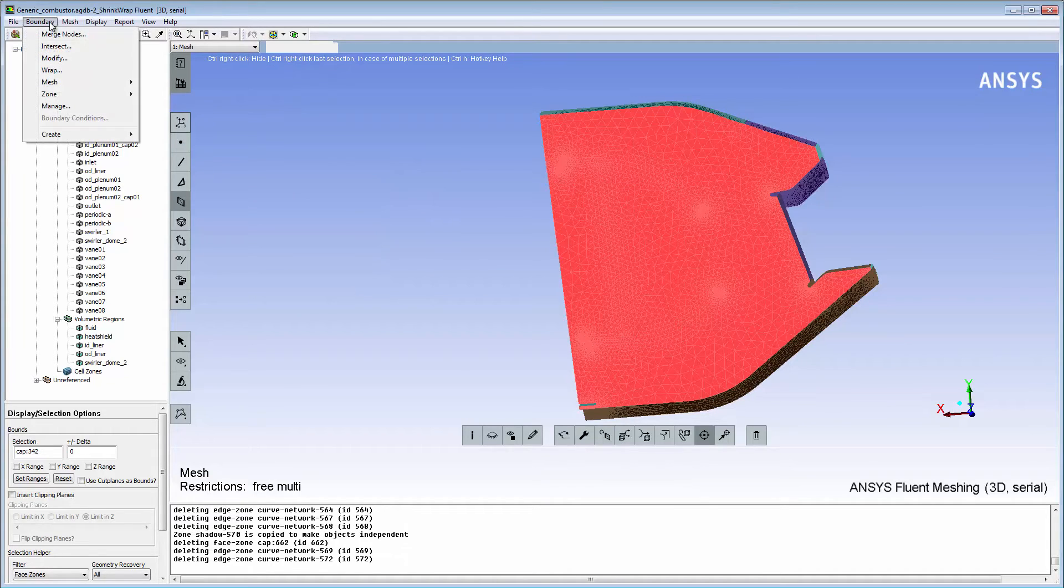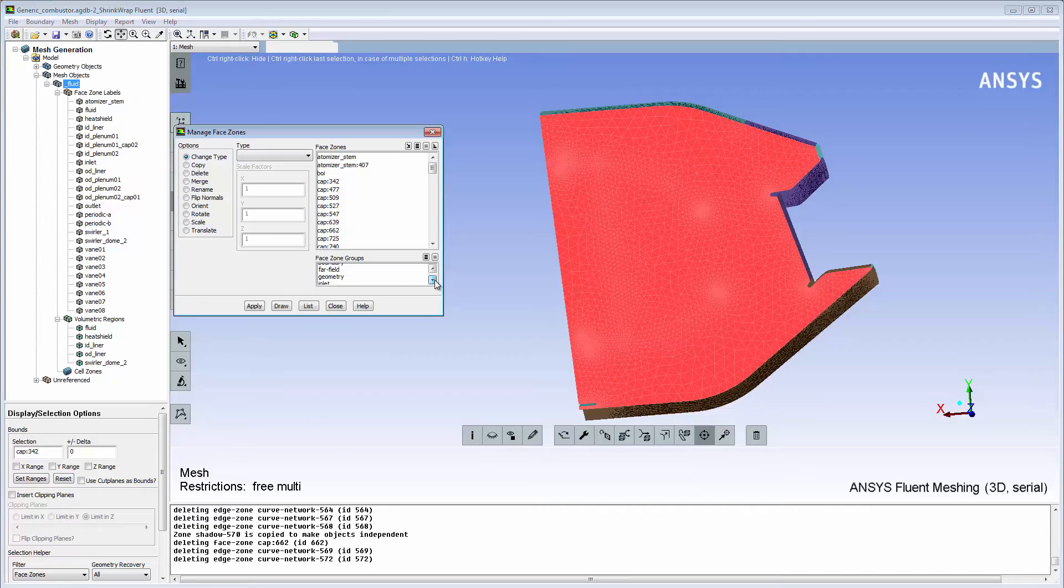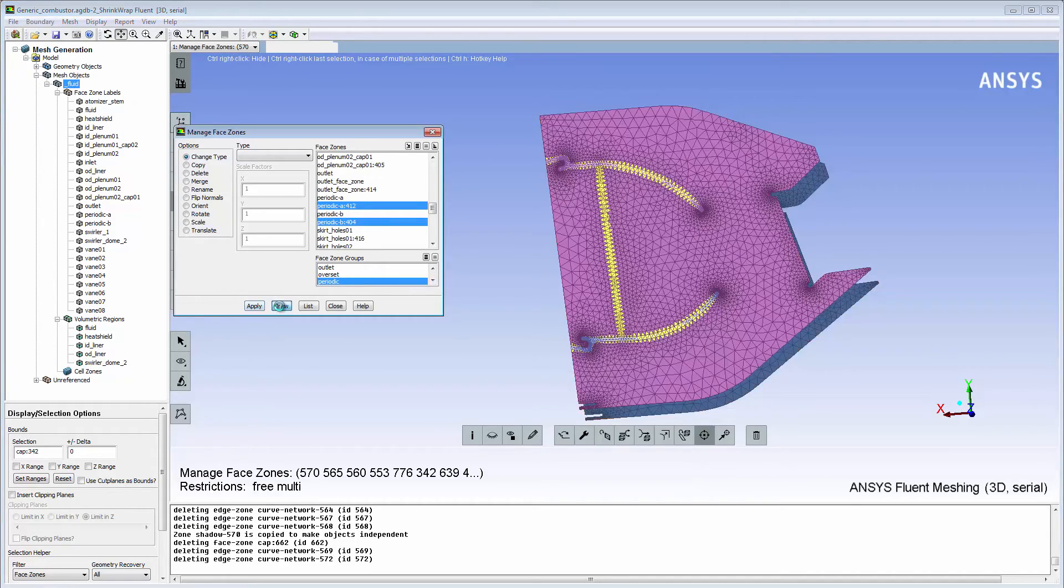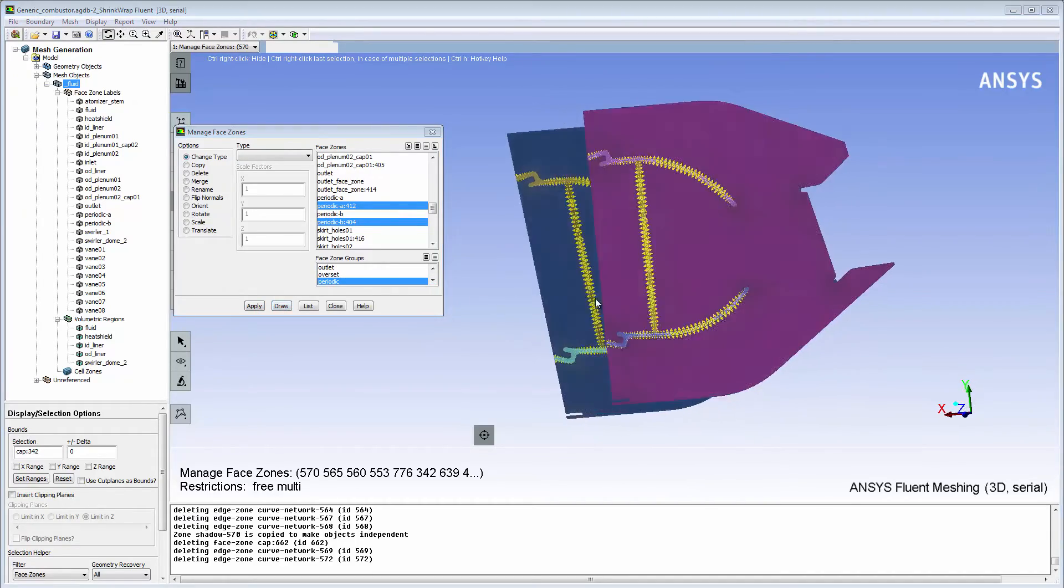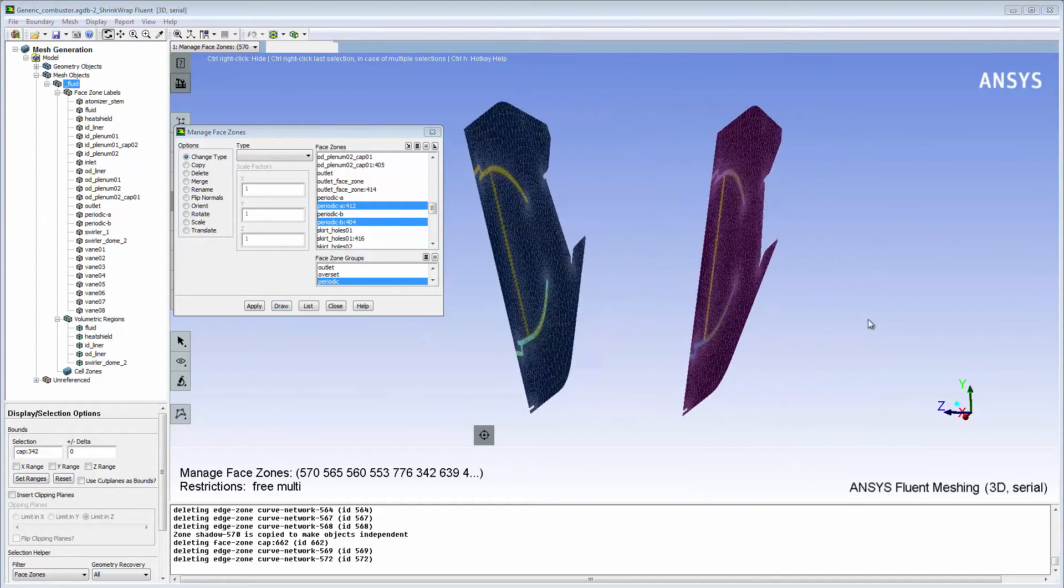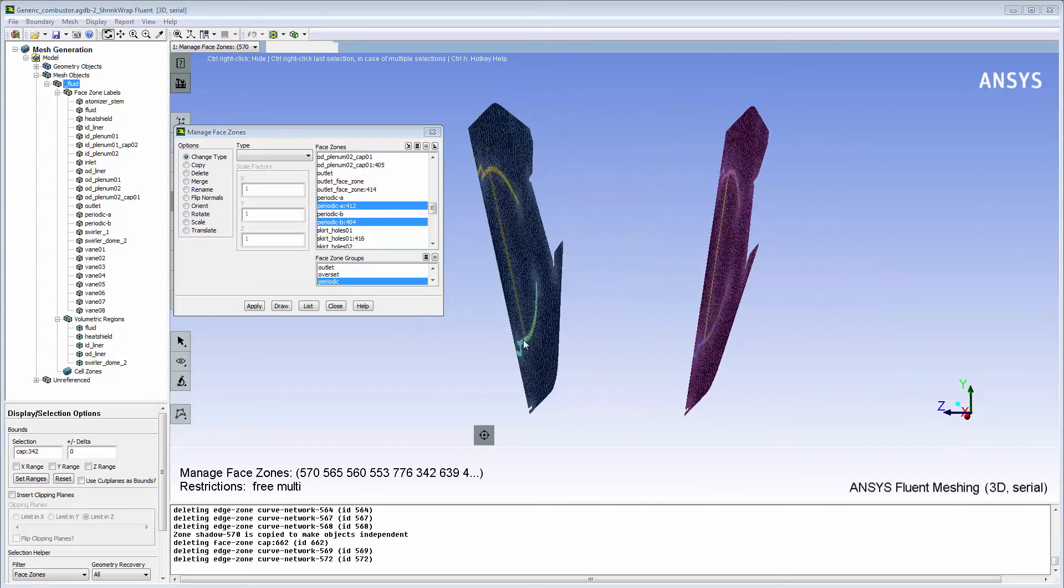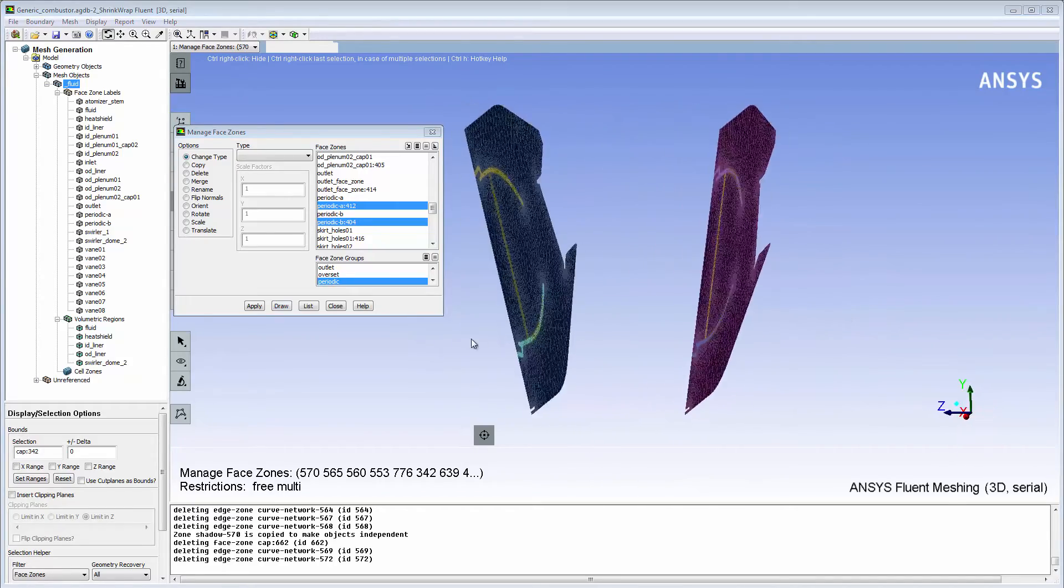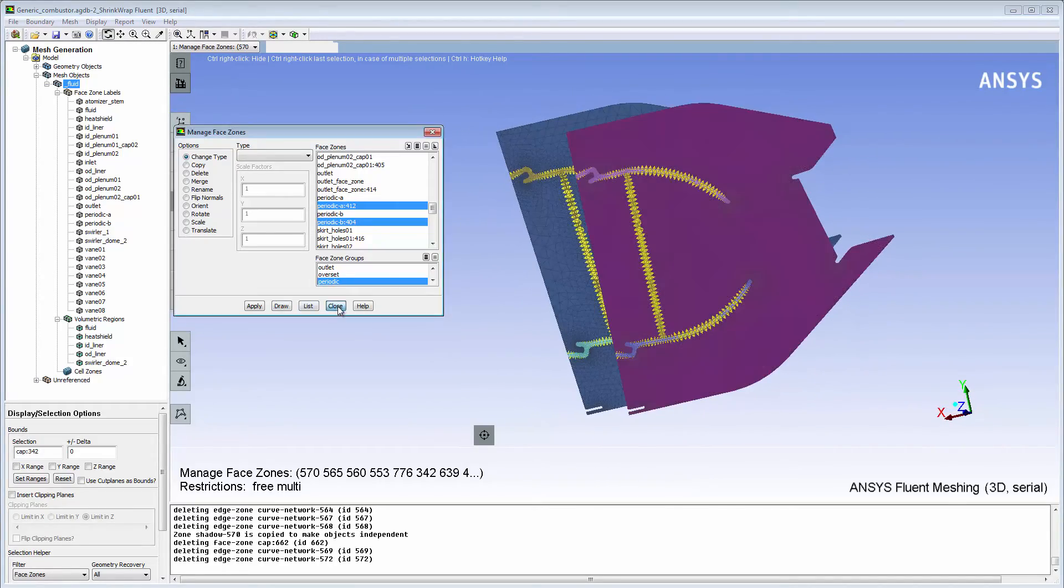I'll use the Manage Face Zones dialog box to display the periodic face zones. The two periodic boundaries are identical and therefore conformal for both fluid and solid meshes.